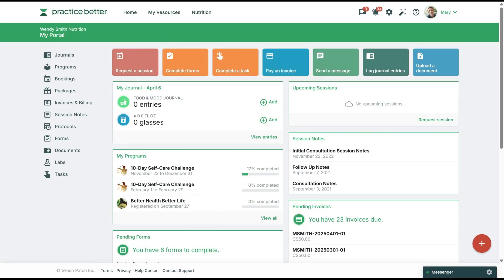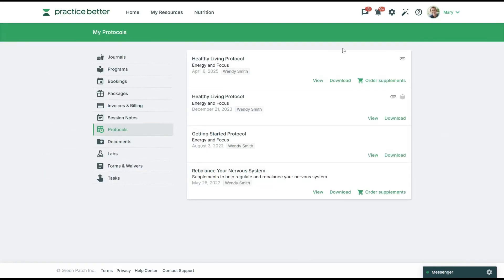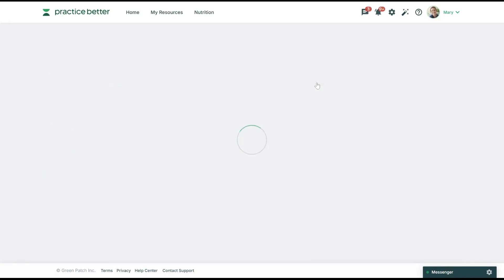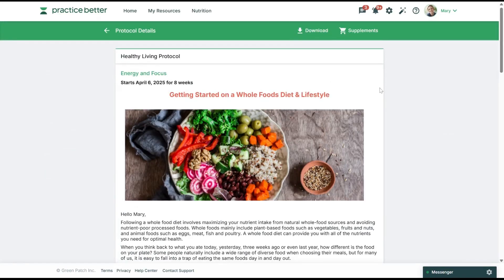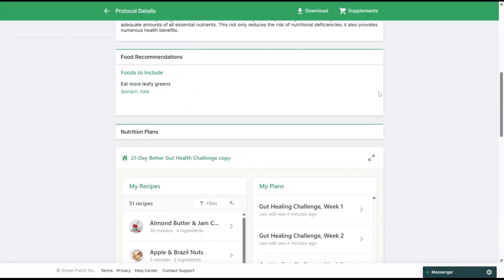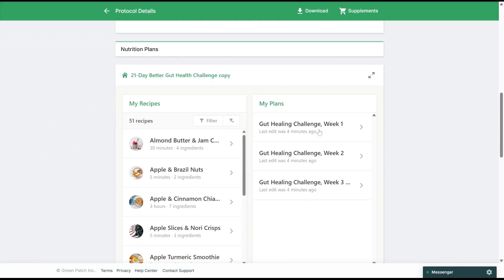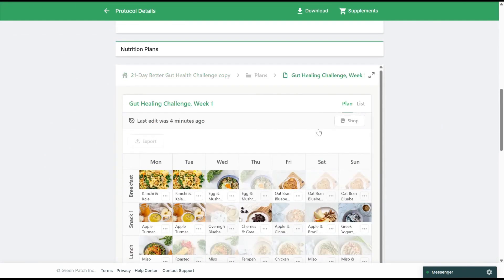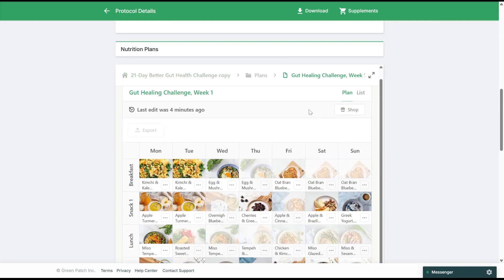Navigate to a protocol or program where a meal plan has been shared and open the planner view. Then, after reviewing the plan, you can click the shop icon near the top right corner of the planner.